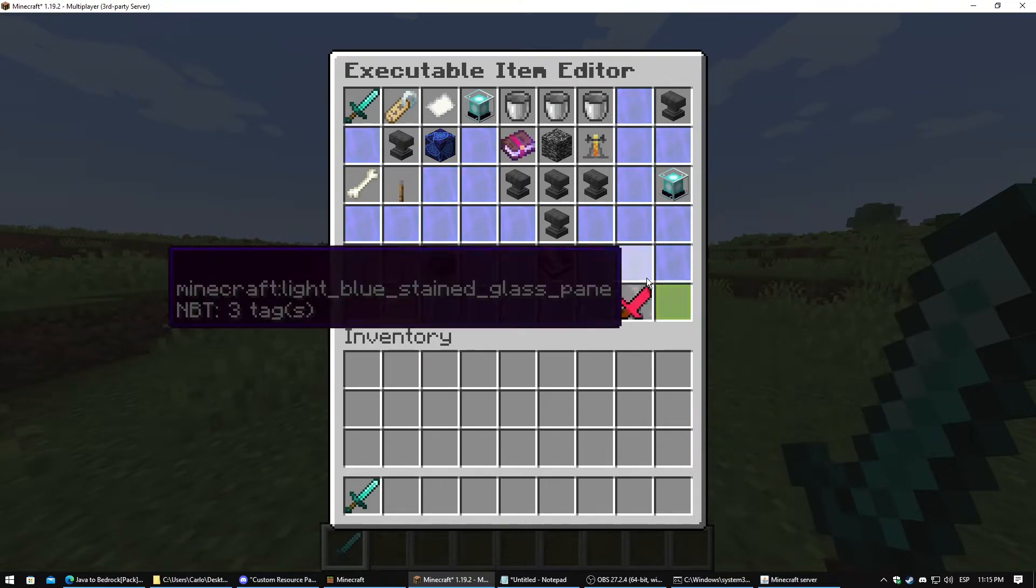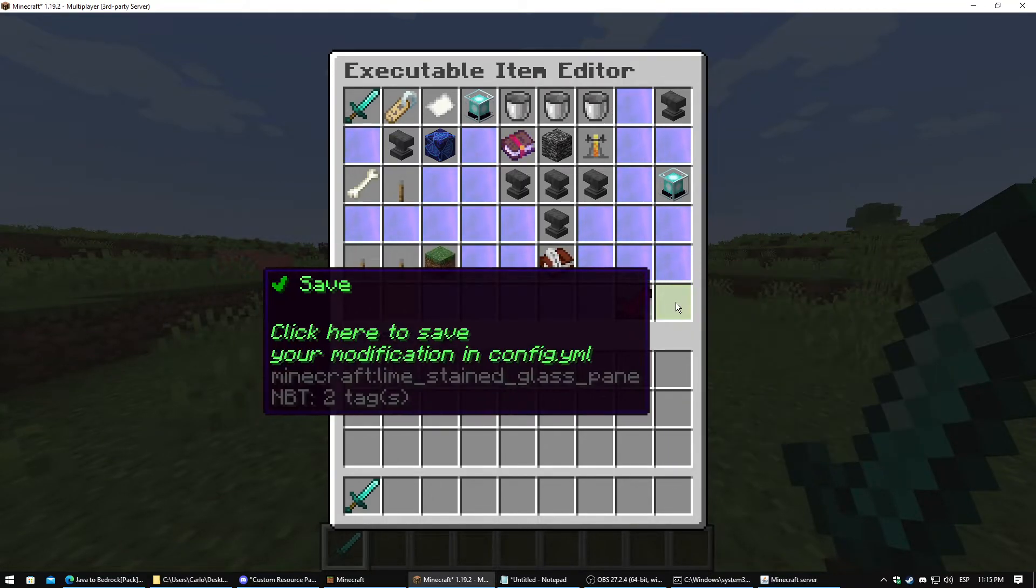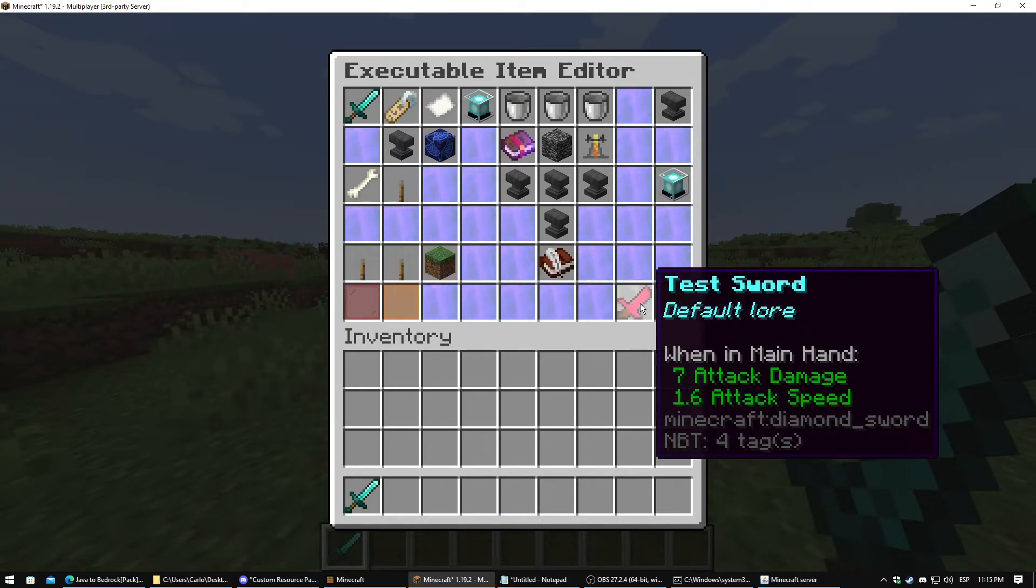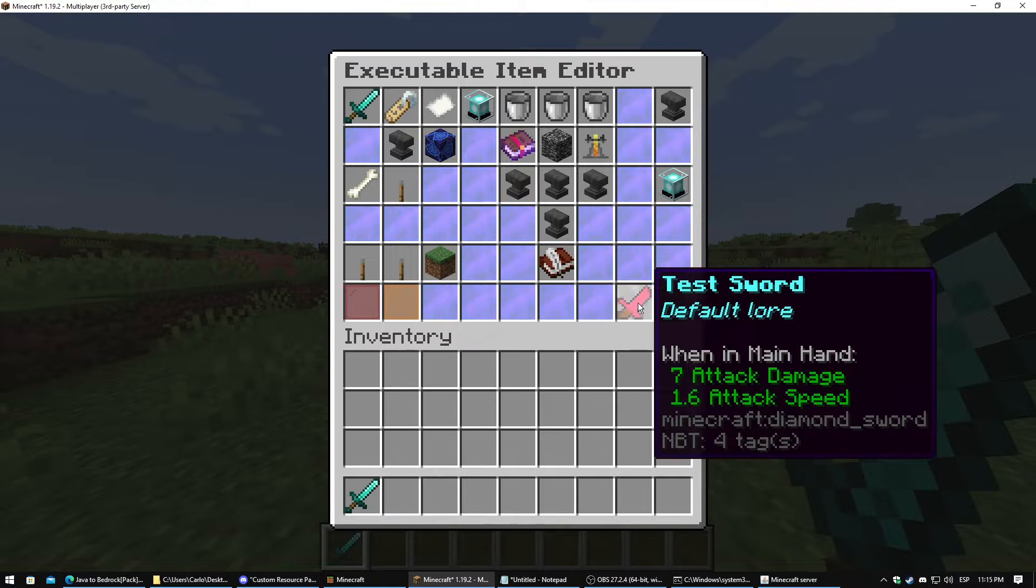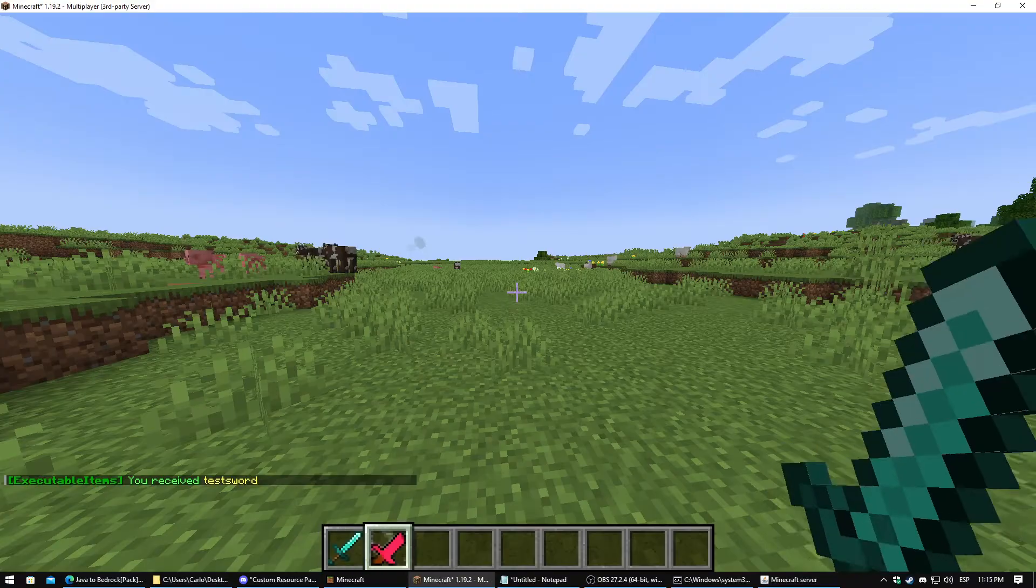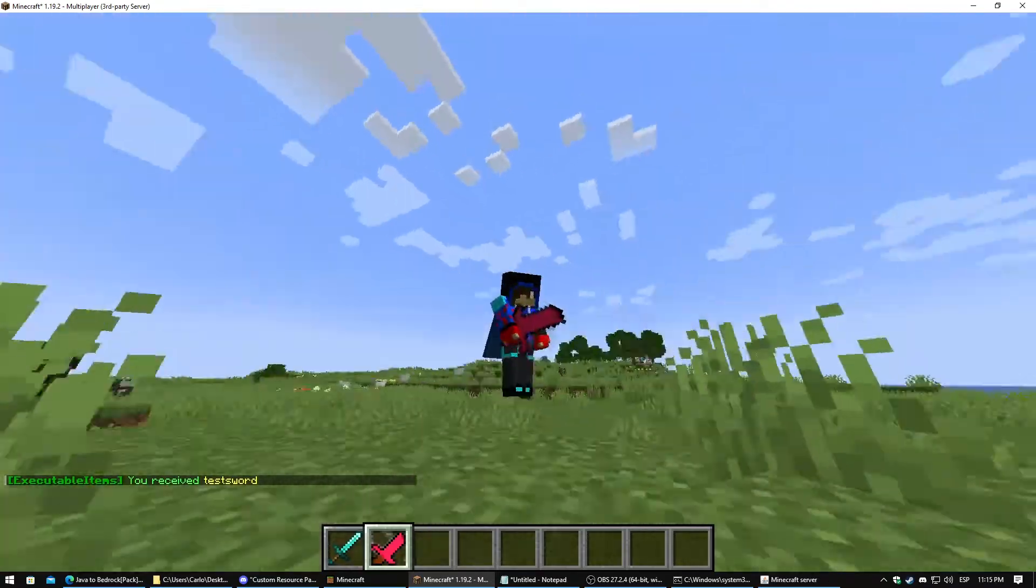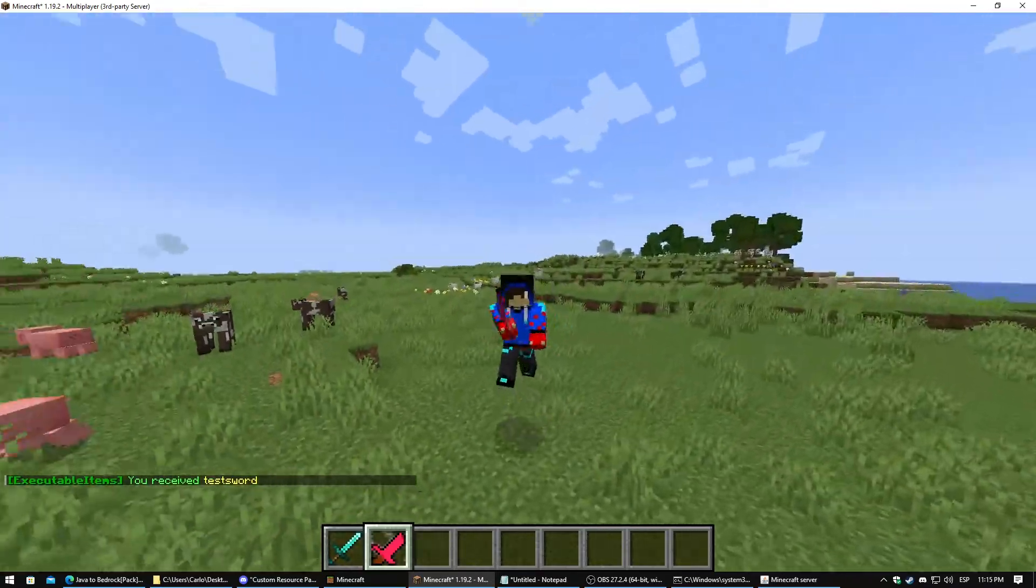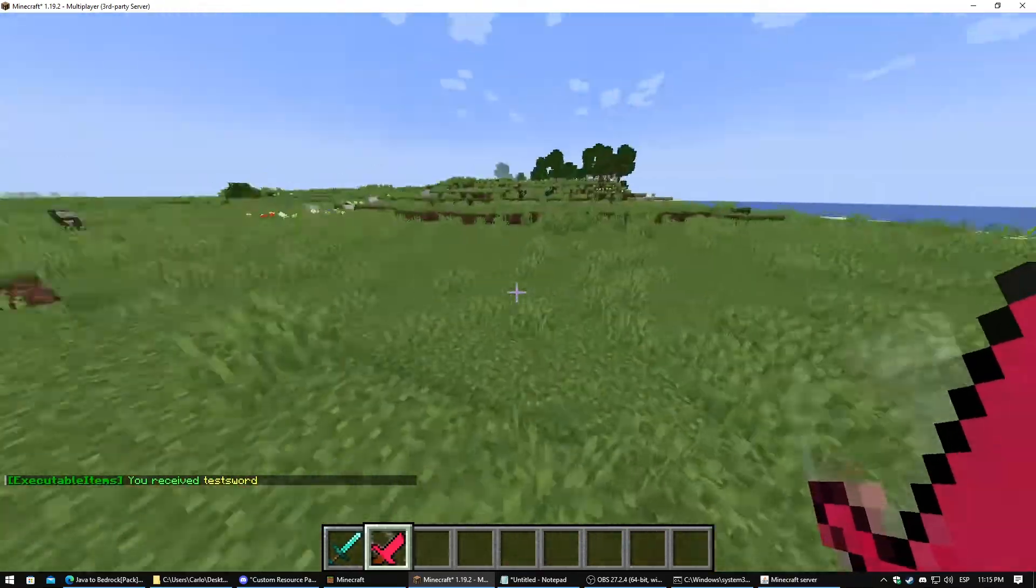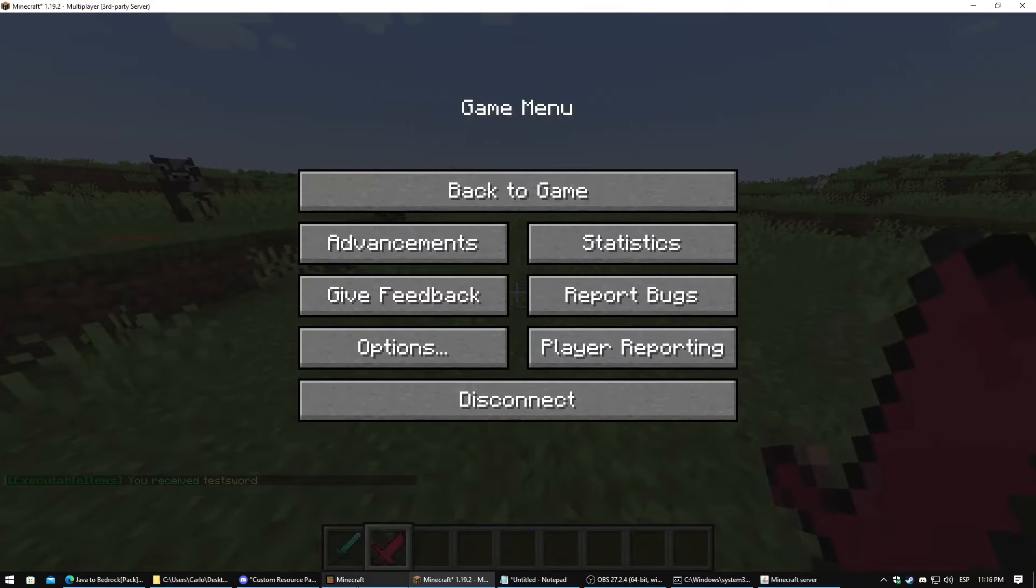And as you can see there is our custom texture pack. I will save this and I will grab this sword. Amazing.